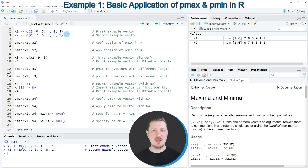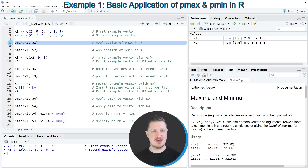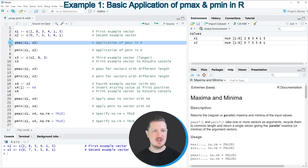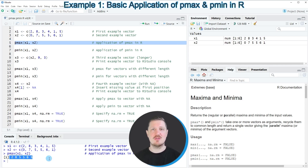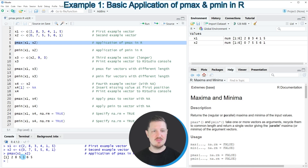Now let's assume that we want to return the parallel maxima of these two vectors. We can apply the pmax function as you can see in line 5, and within the pmax function we only need to specify the two names of our vector objects, x1 and x2. After running this line of code, an output is returned at the bottom in the RStudio console showing the parallel maximum values.